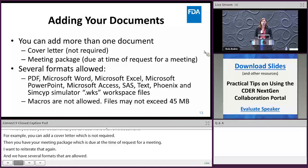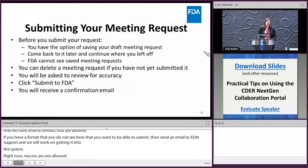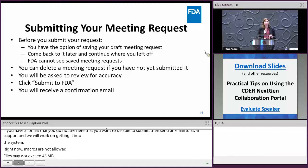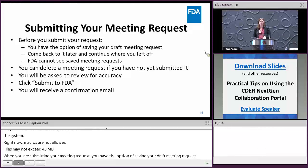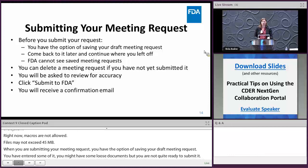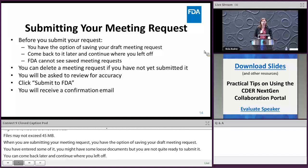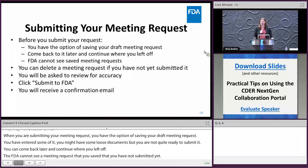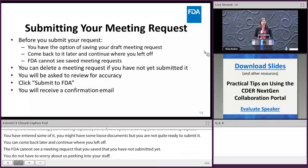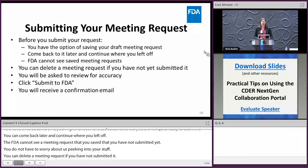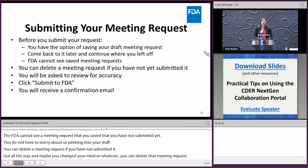Macros are not allowed and files cannot exceed 45 megabytes. When submitting your meeting request, you have the option to save a draft — you can upload documents and come back later to continue. The FDA cannot see a saved draft that has not been submitted yet. You can also delete a meeting request before submission. You'll be asked to review for accuracy before the final submit button, and you'll receive a confirmation email.